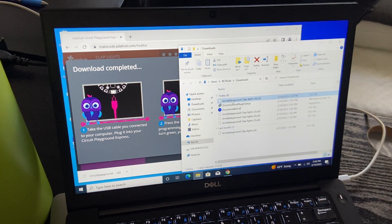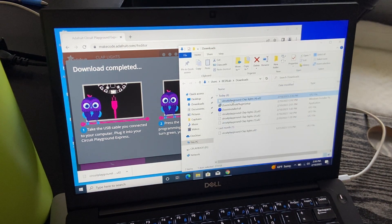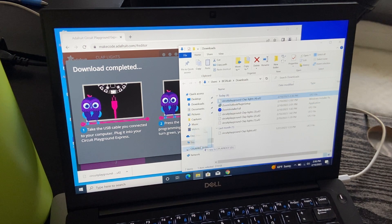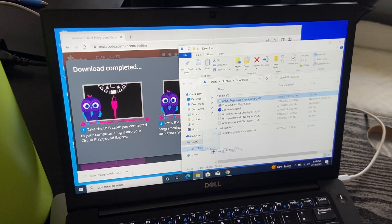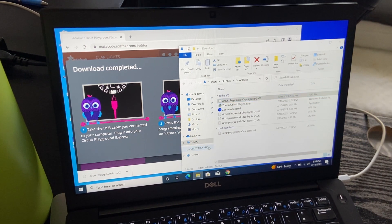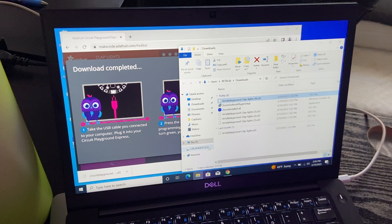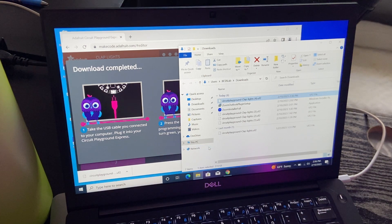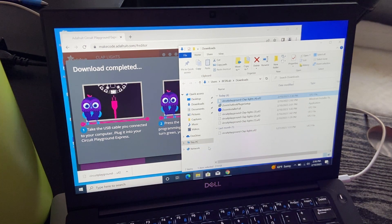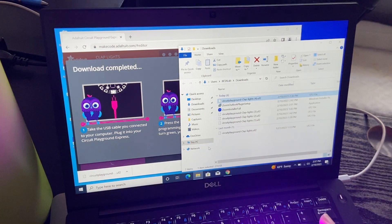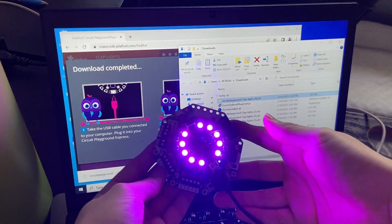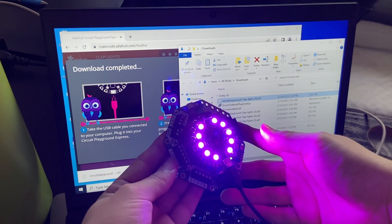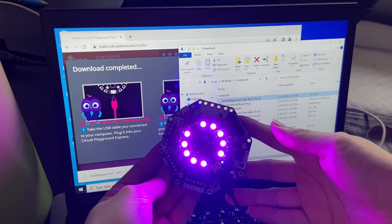Then I'm able to drag the file into the CPLAY Boot drive, and that puts the file onto the controller. And here it is, lit up from the code.